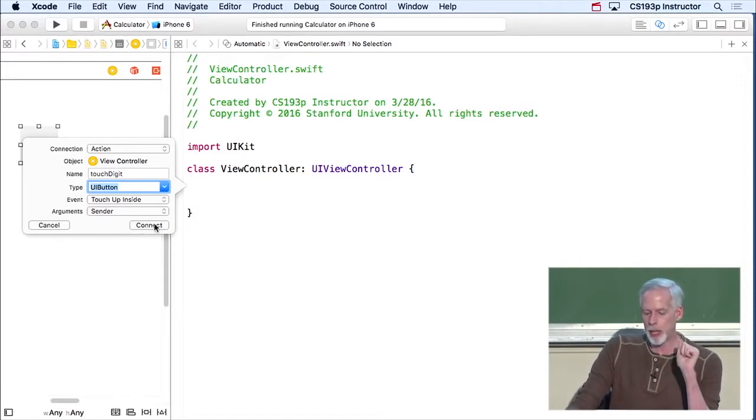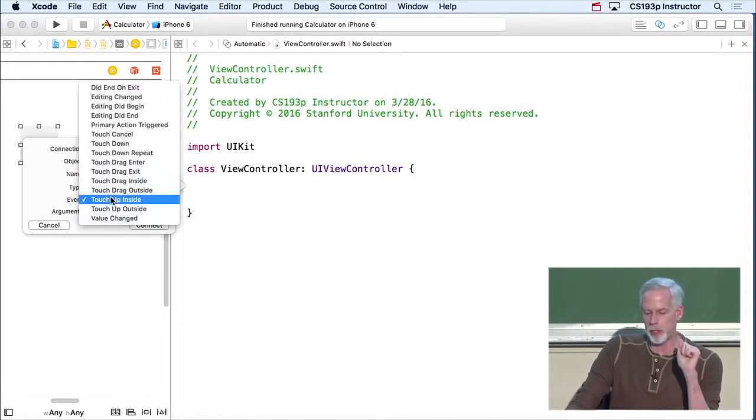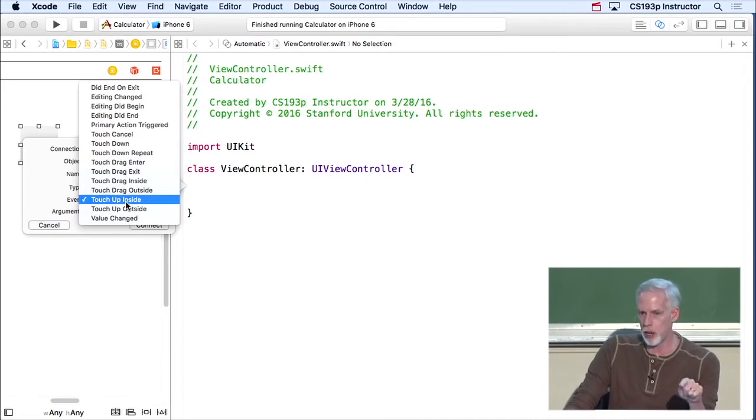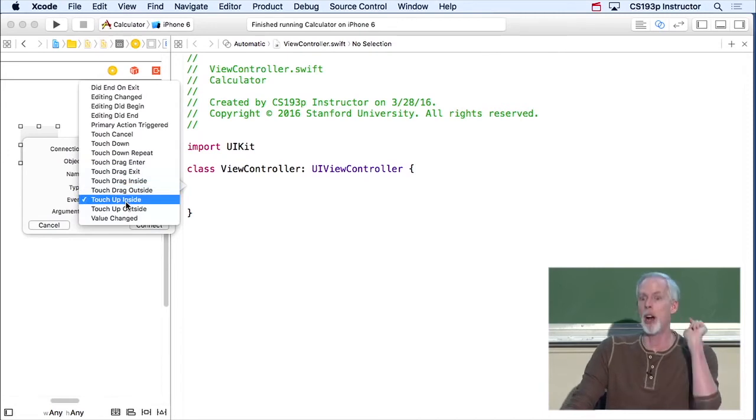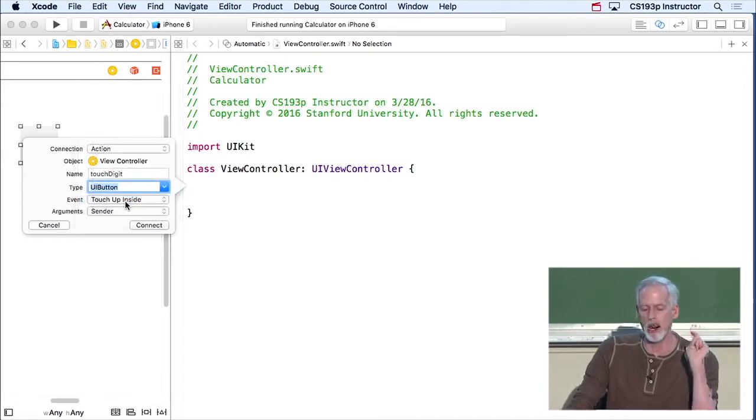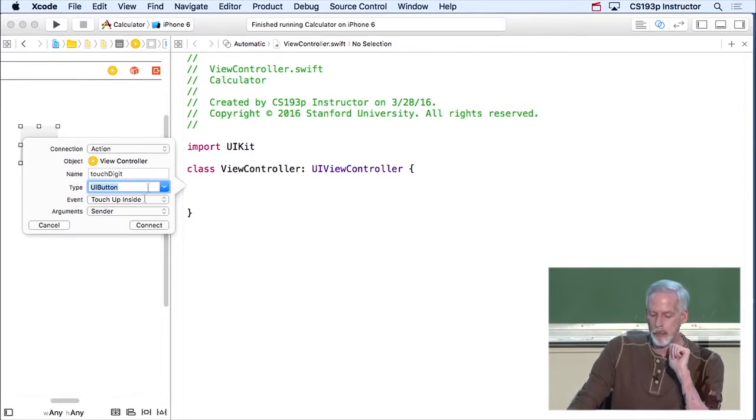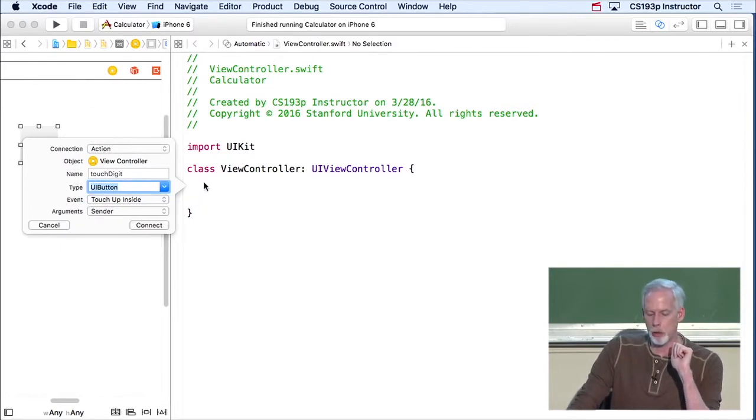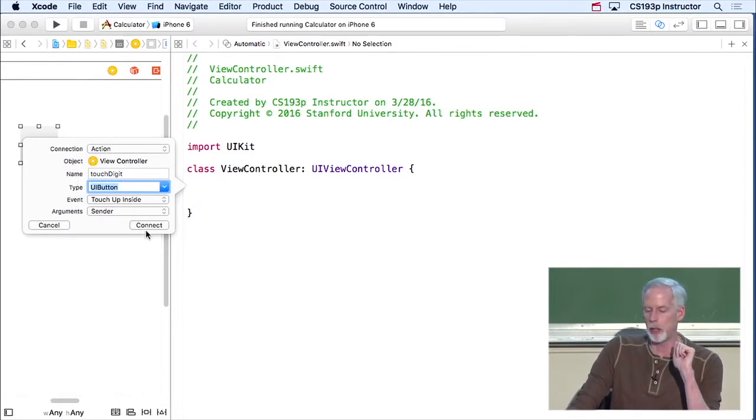So I'm gonna hit connect. This is just what event is causing this, a touch on the button that goes up inside the button's bounds. So I'm gonna hit connect right here, and it's gonna write the code for a method. You're gonna see your first Swift method. Here we go.